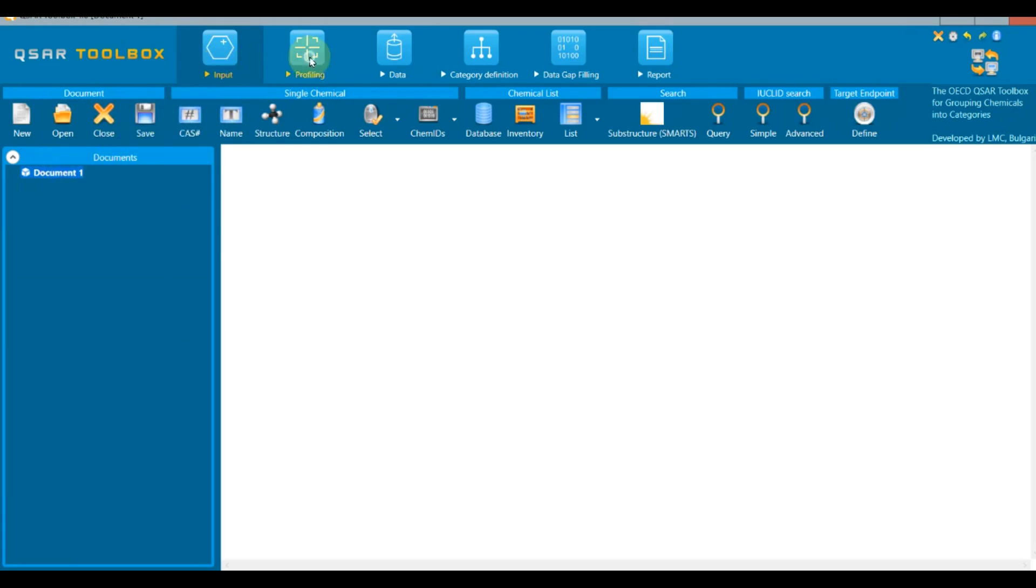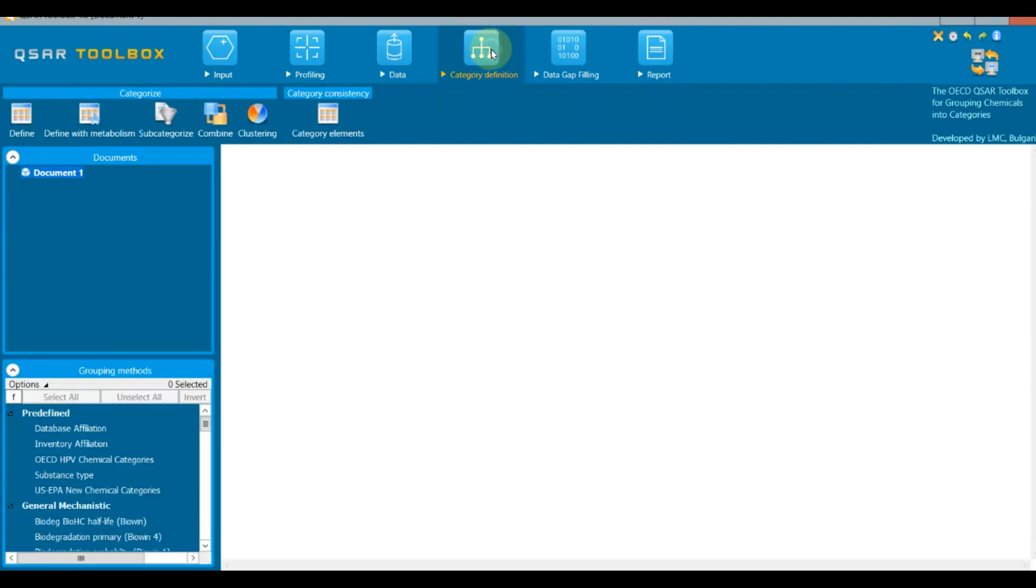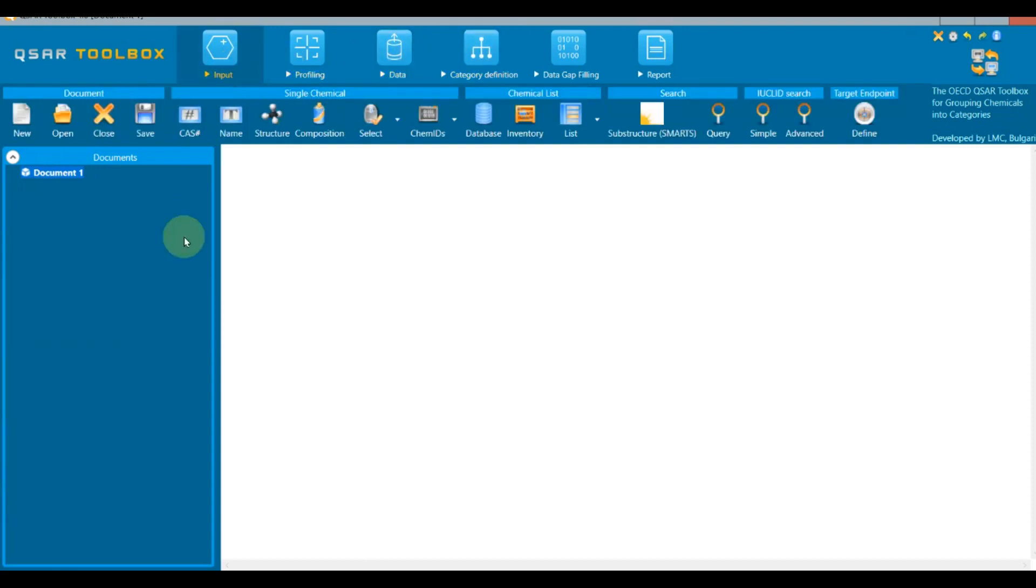Every general action that will be done in Toolbox, such as entering a target chemical, searching for analogs, etc., will form a document tree here where the user could back and forward to the different steps.